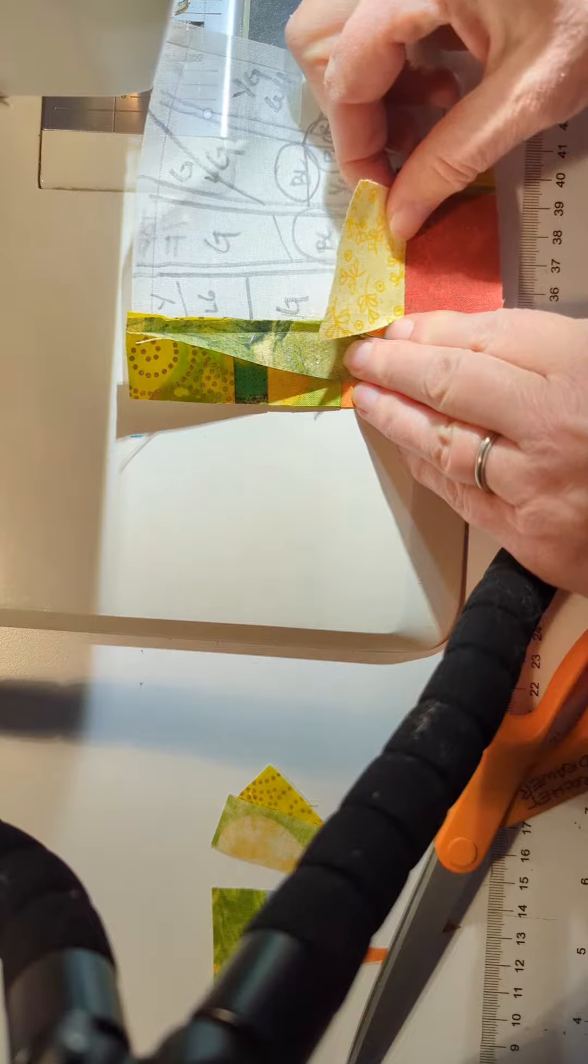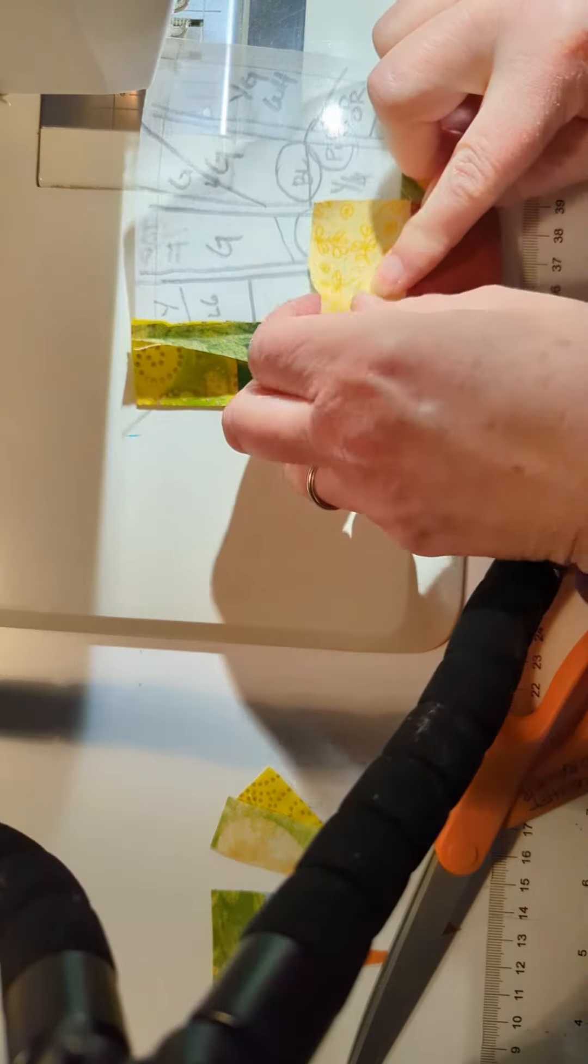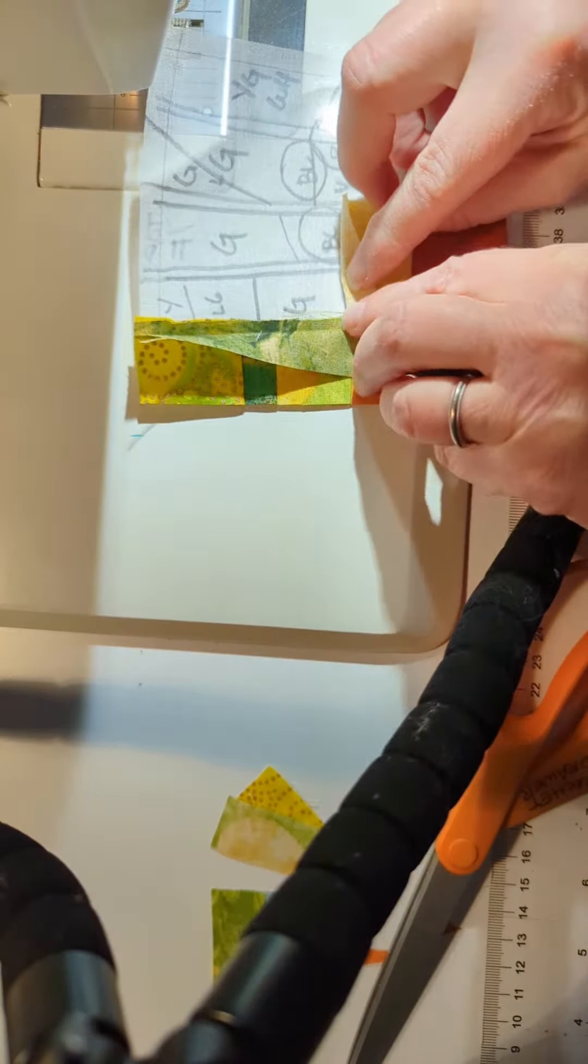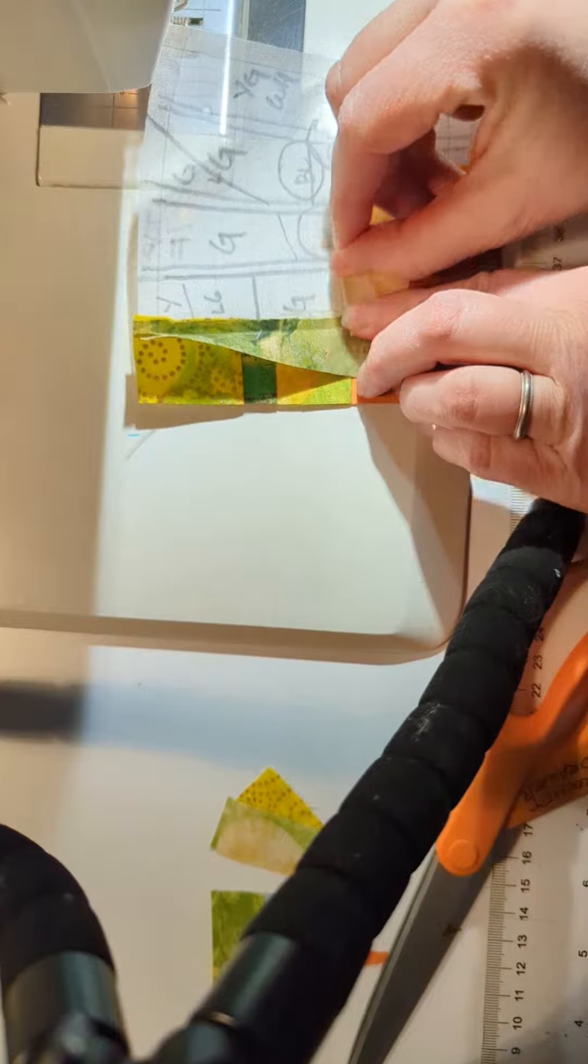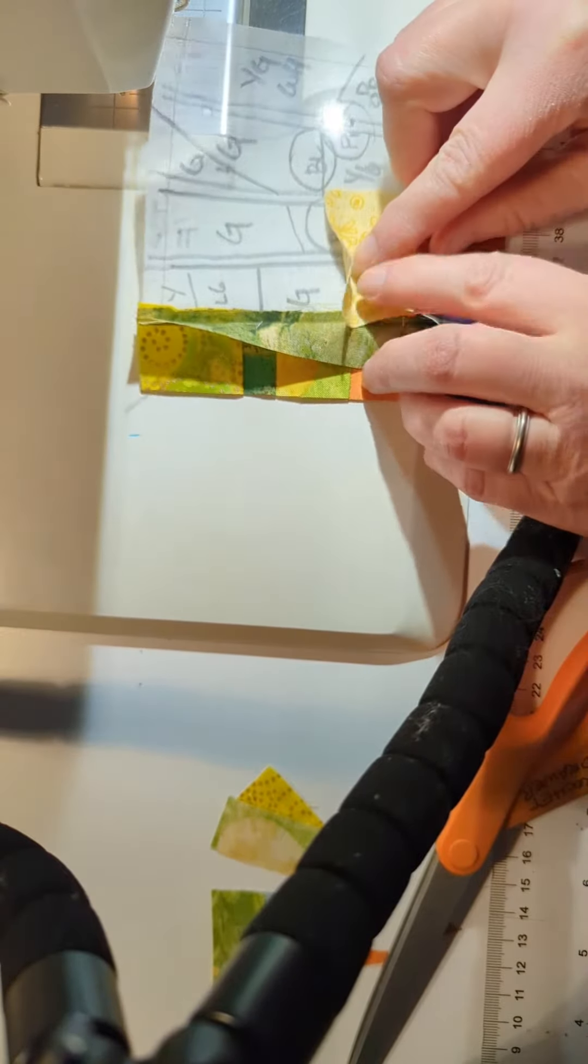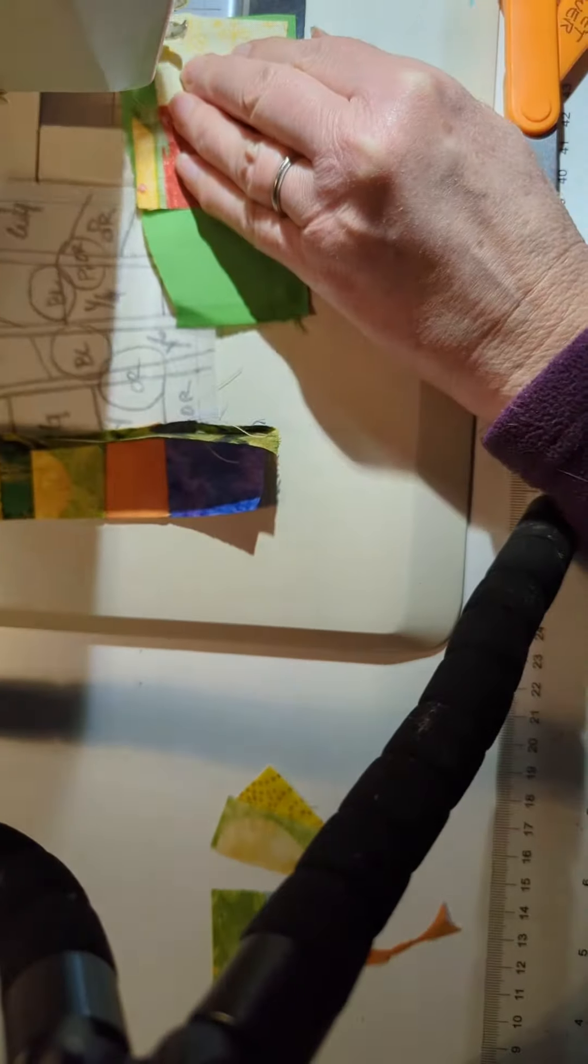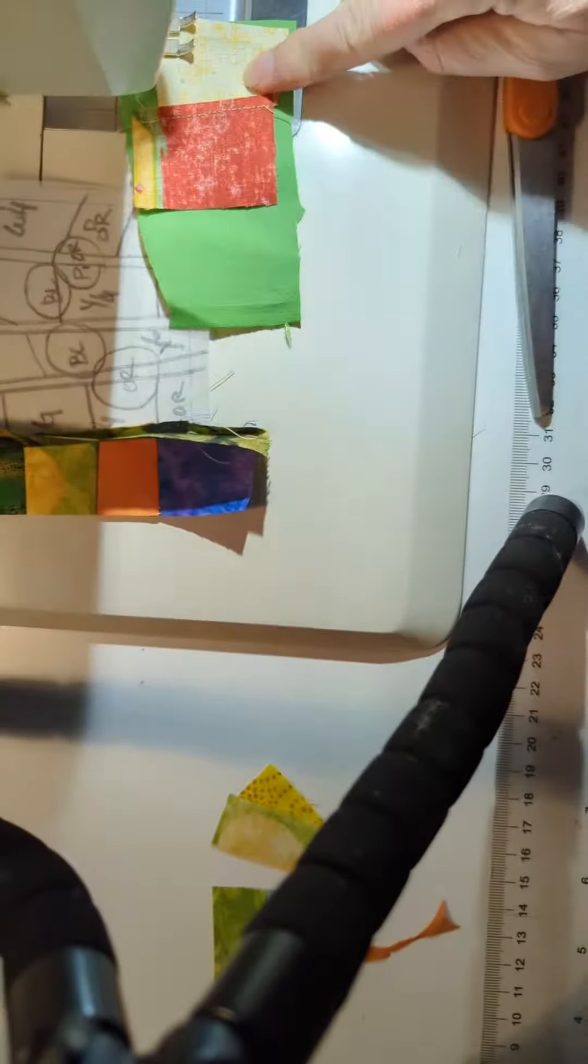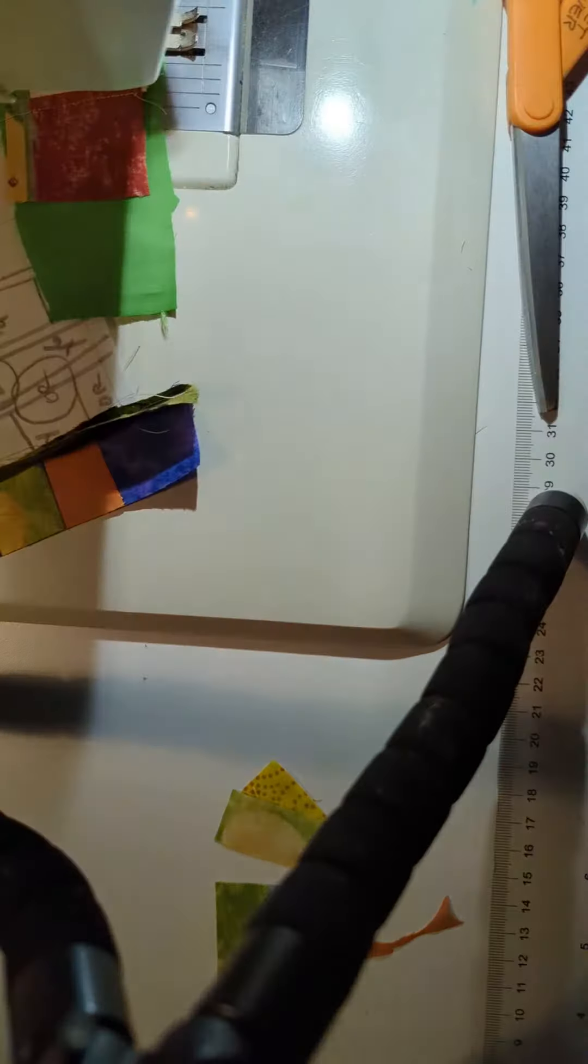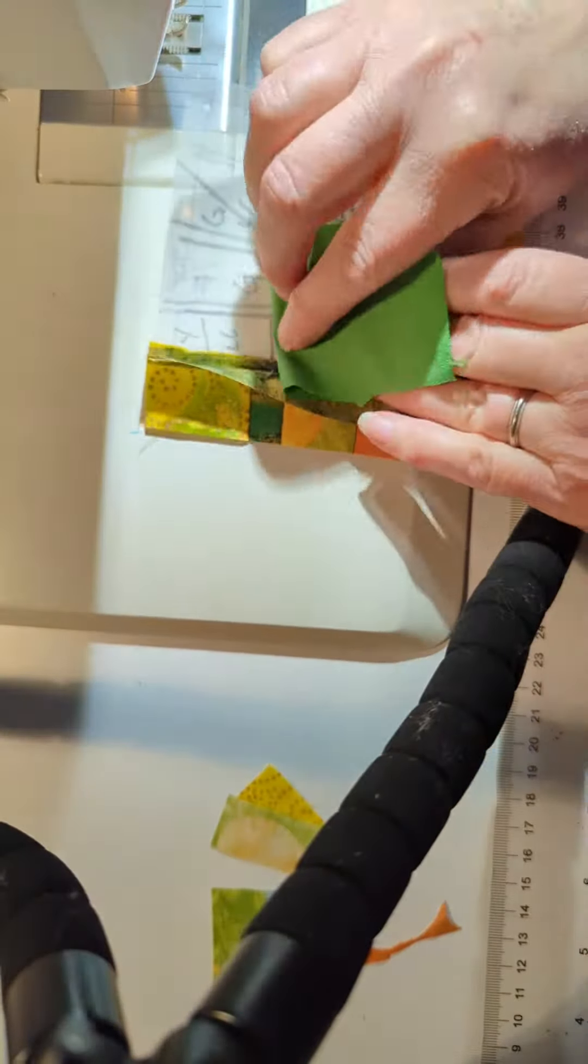So I align the seam with the line I've drawn on the background and then I finger press where I want the next seam to be. And I keep going like that until I make my way all the way across the square.